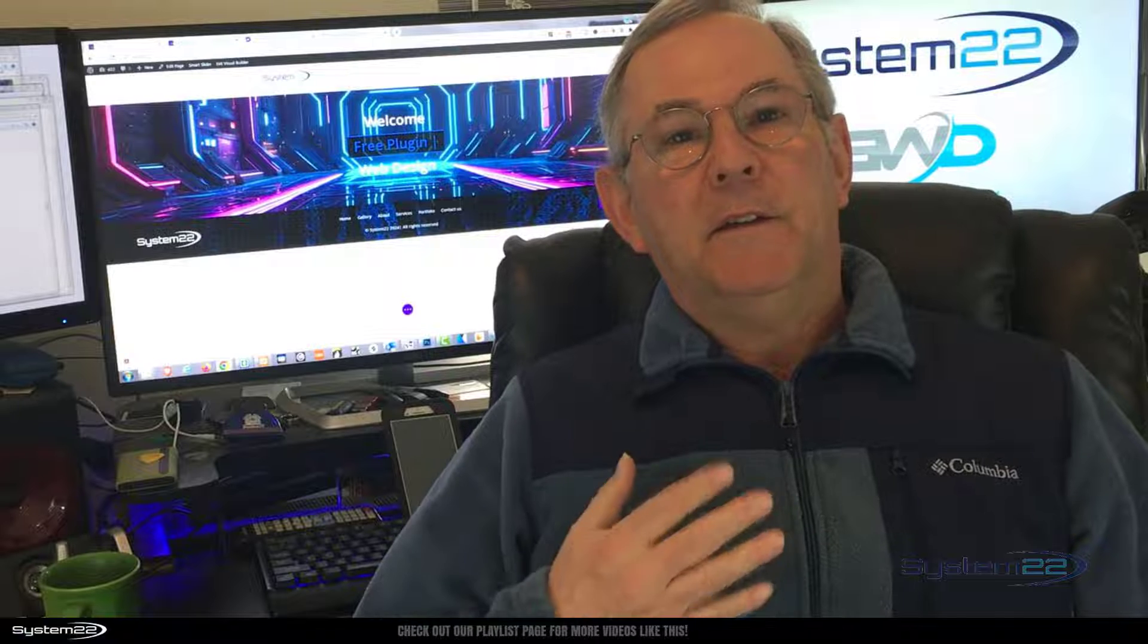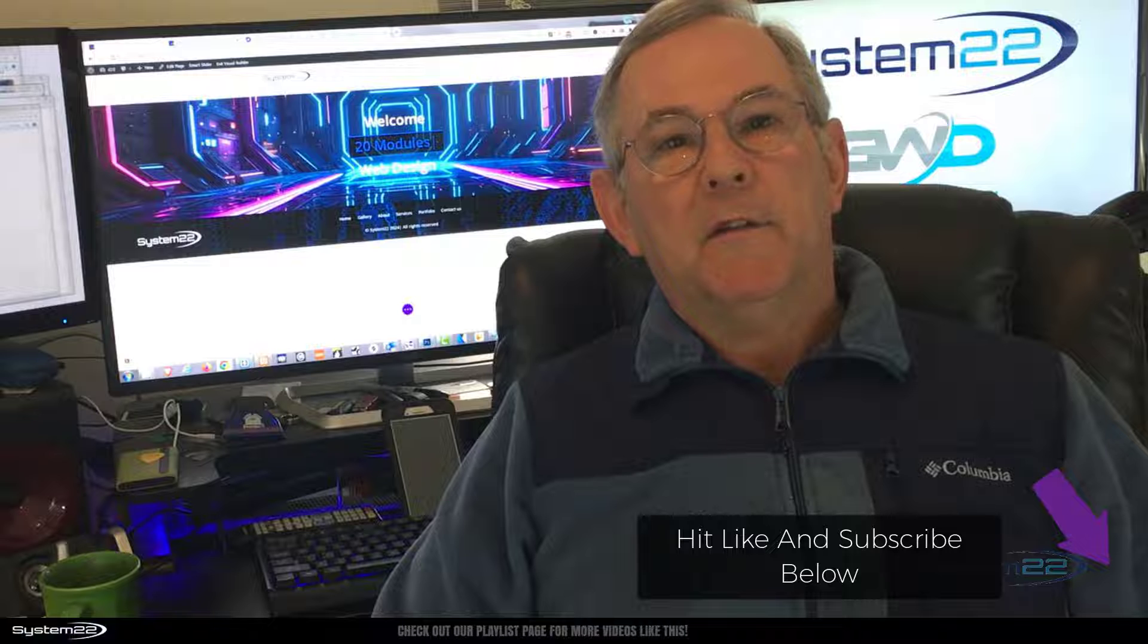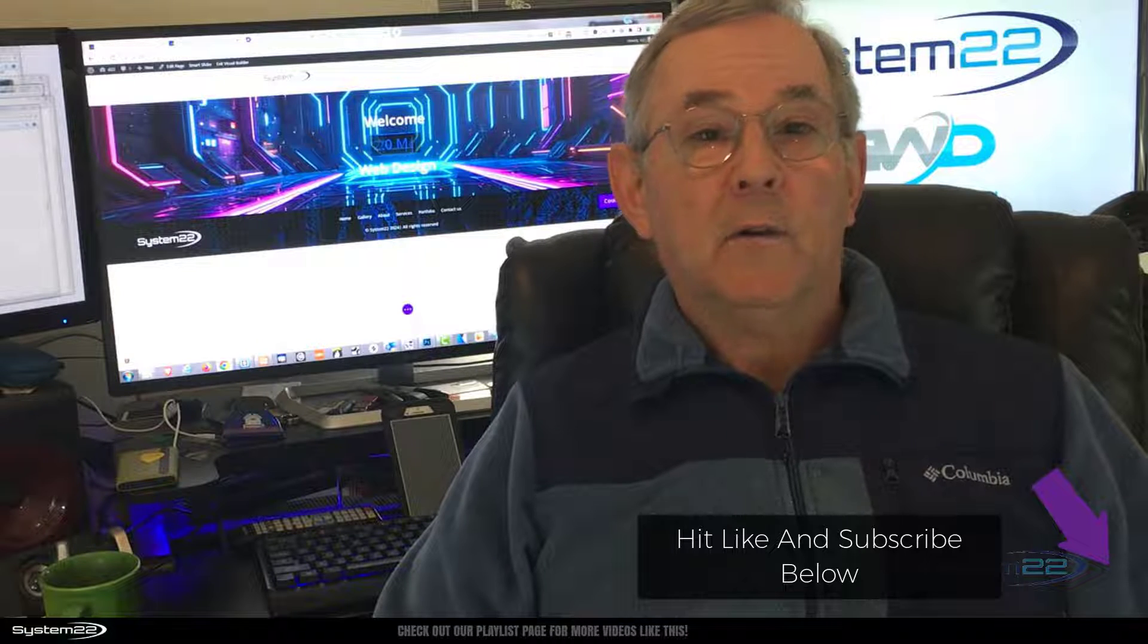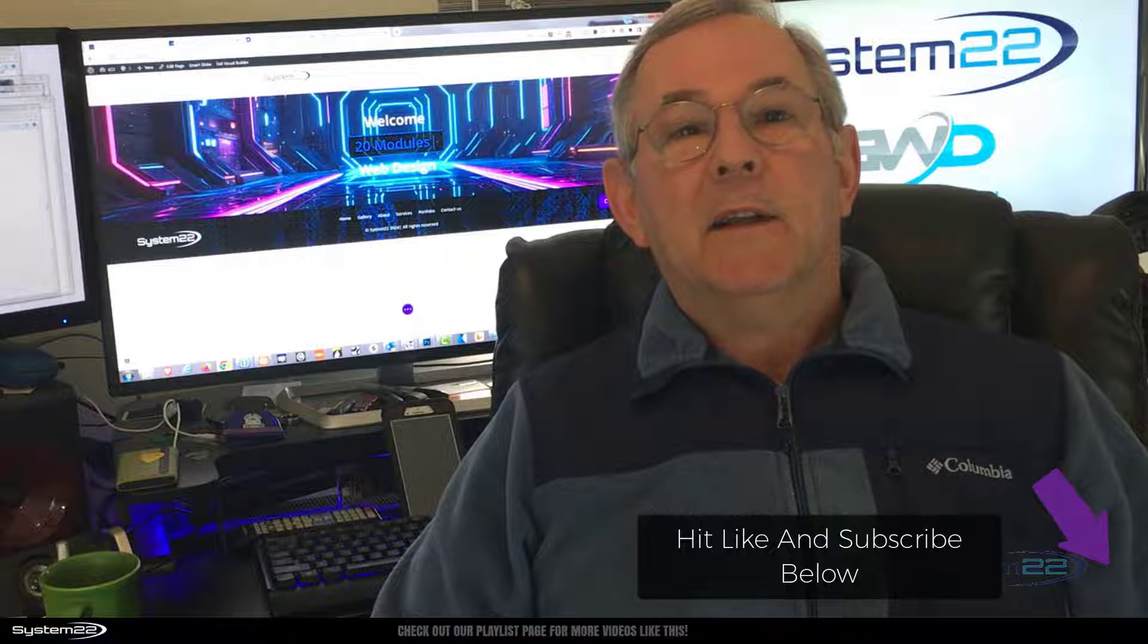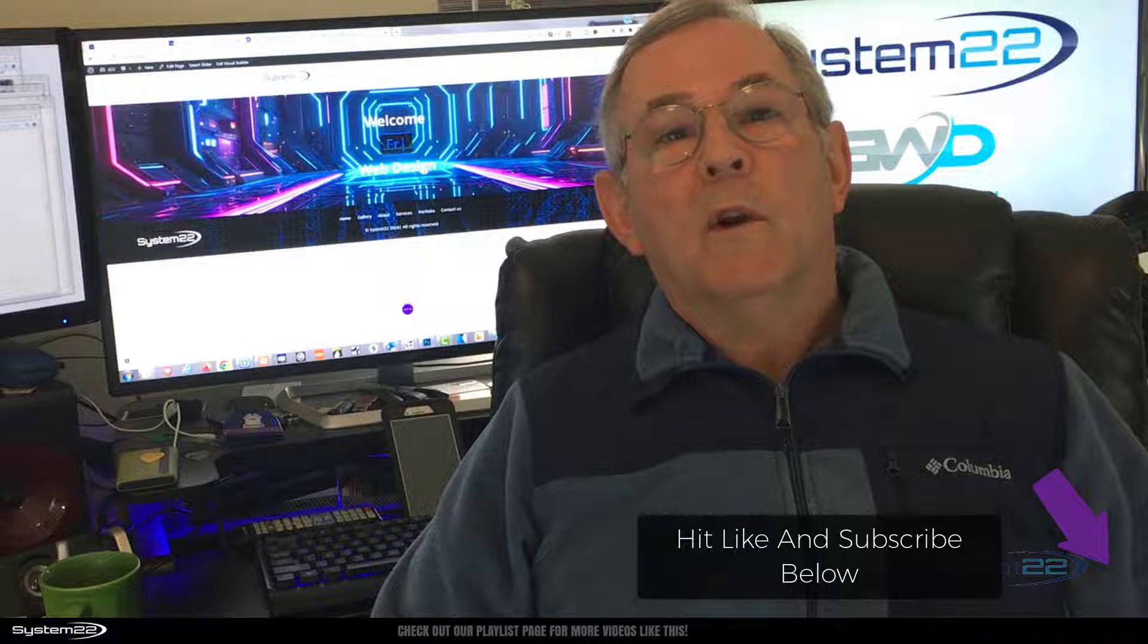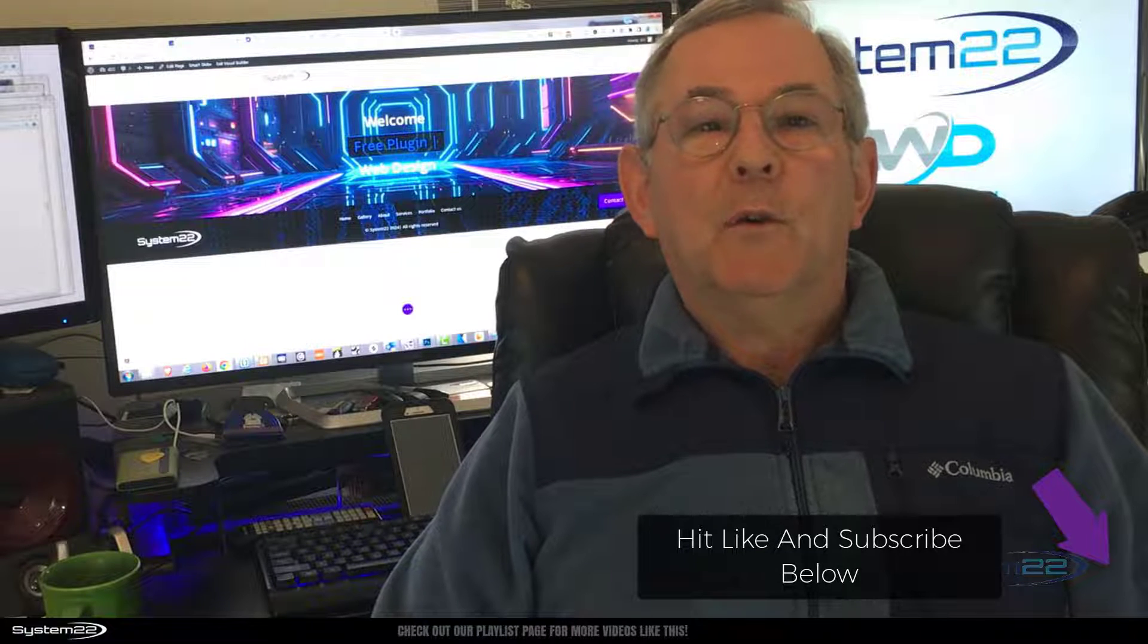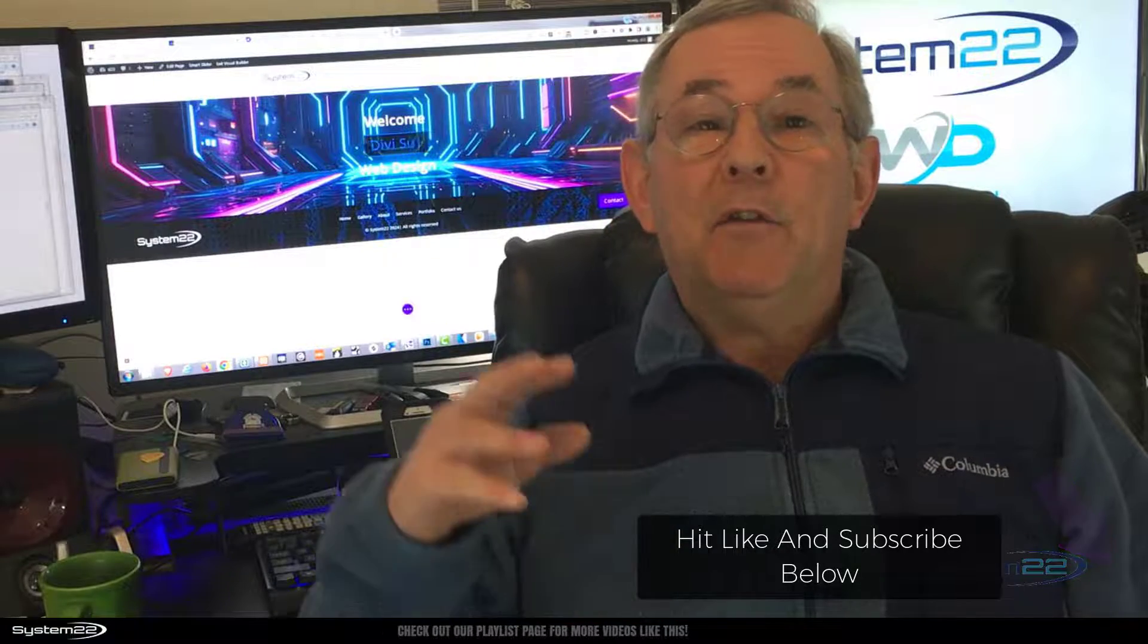Hi guys, welcome to another Divi theme video. This is Jamie from System22 and webdesignertectips.com. We've got a great one for you today - a free plugin that enables you to create a cool typing effect, fantastic for hero sections or titles. Because it's animated, it's going to get people's eyeballs on whatever you want them to look at really quickly.